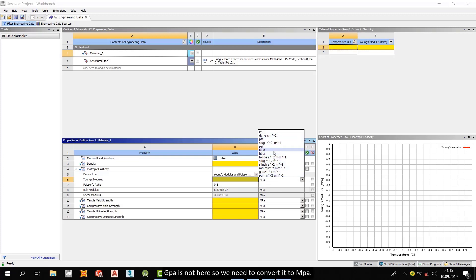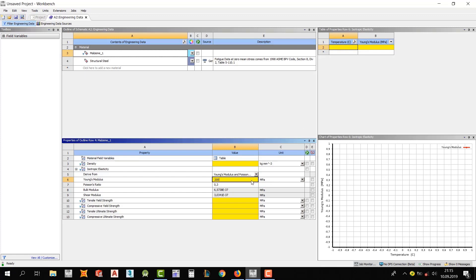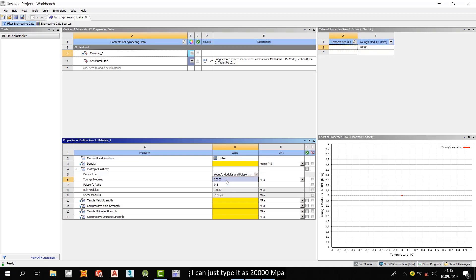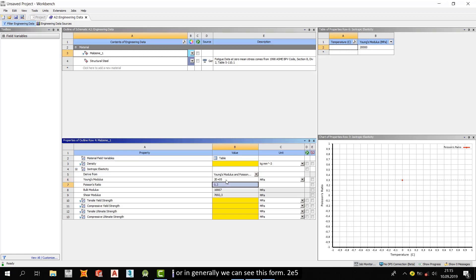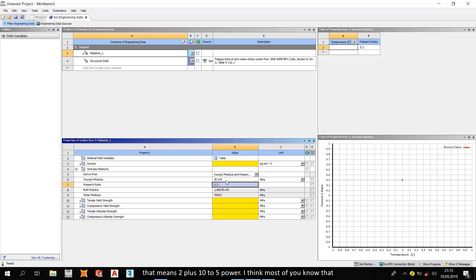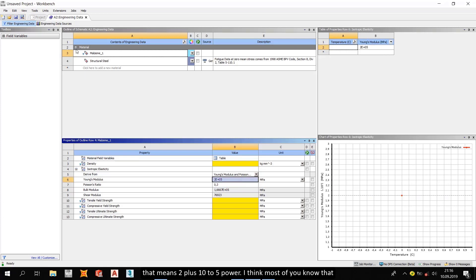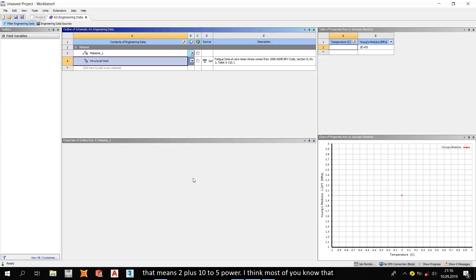Gigapascal is not here, so we need to convert it to MPa. I can just type it as 20,000 MPa. Or in general, we can see this form 2E5. That means 2 plus 10 to the 5th power. I think most of you know that.